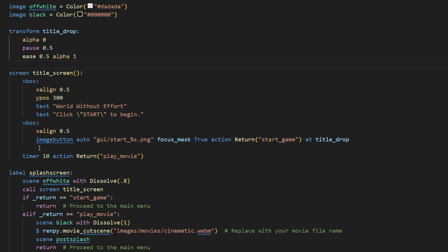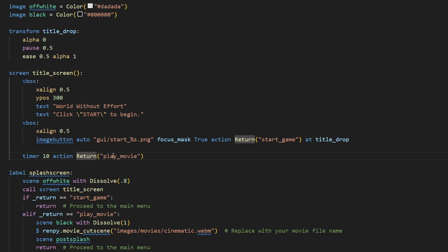And then the last thing on our screen is a timer. This timer is set for 10 seconds, and at the end of those 10 seconds, it returns play_movie. So the action is returning a value, play_movie.